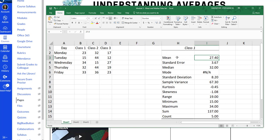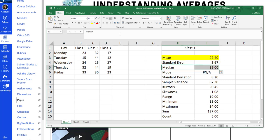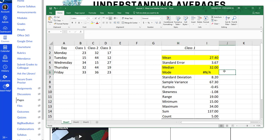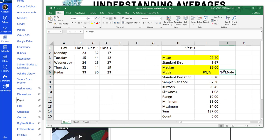Now everything we've done in this module is here. Here is the mean. Here is the median. Here is the mode. Now what in the world does this mean? If you get an NA, that means no mode. There's no mode because in class one none of these numbers occur more than once.